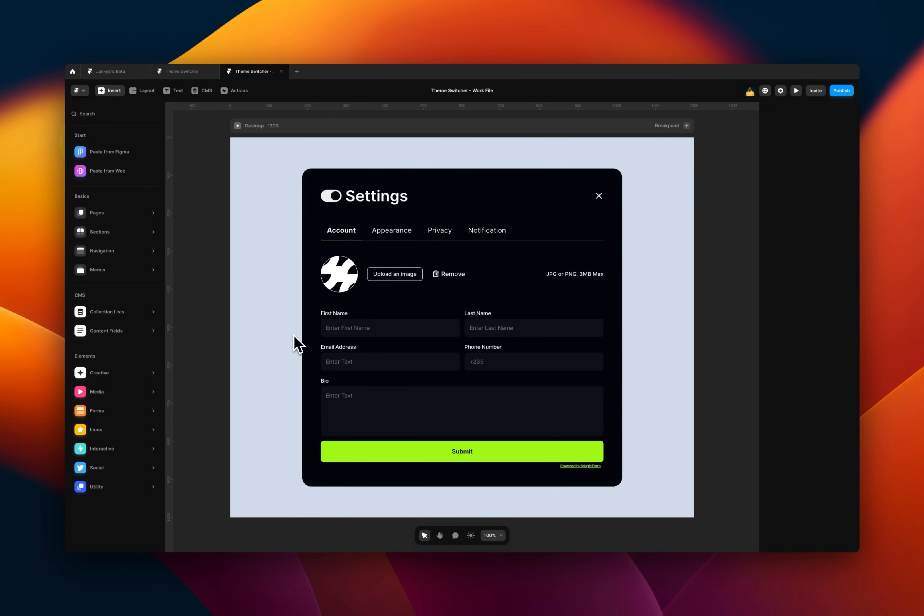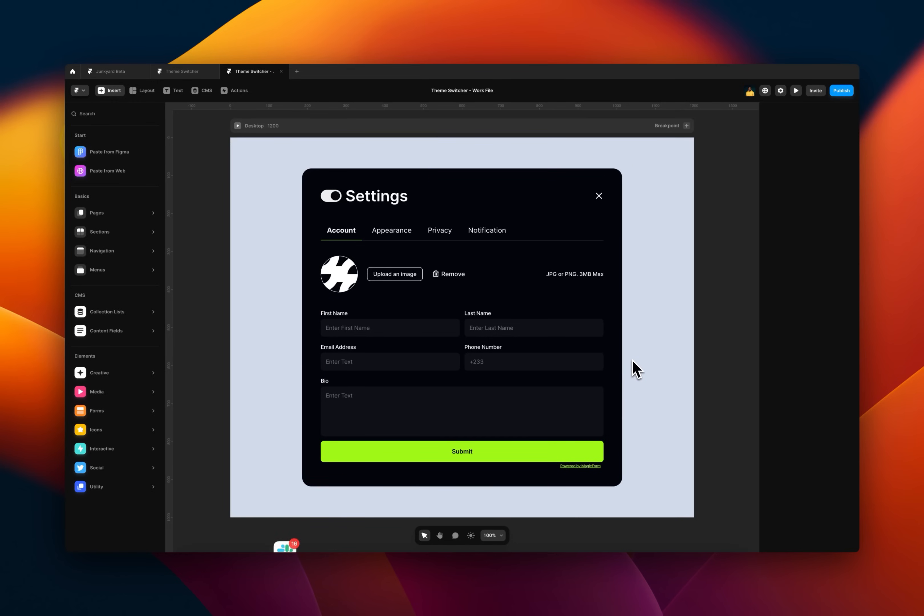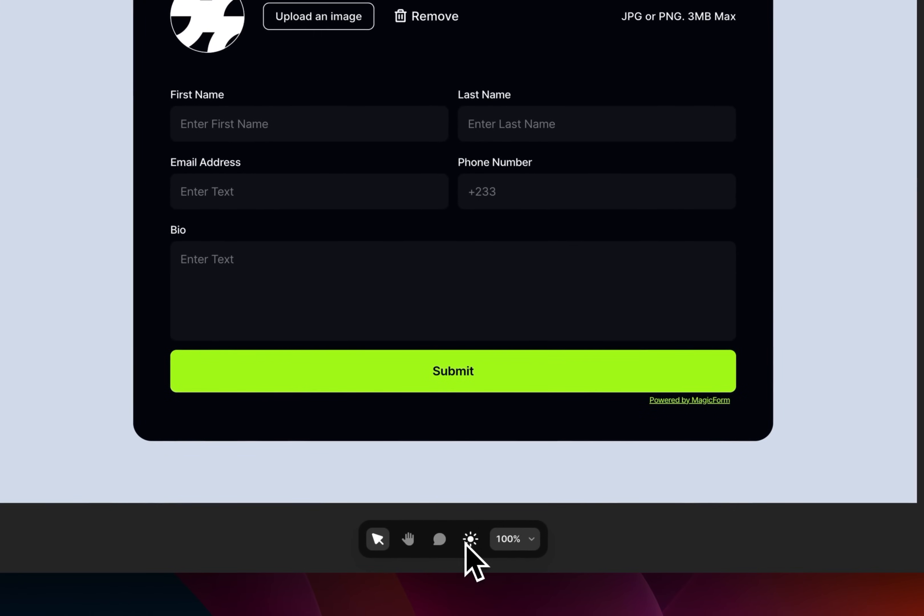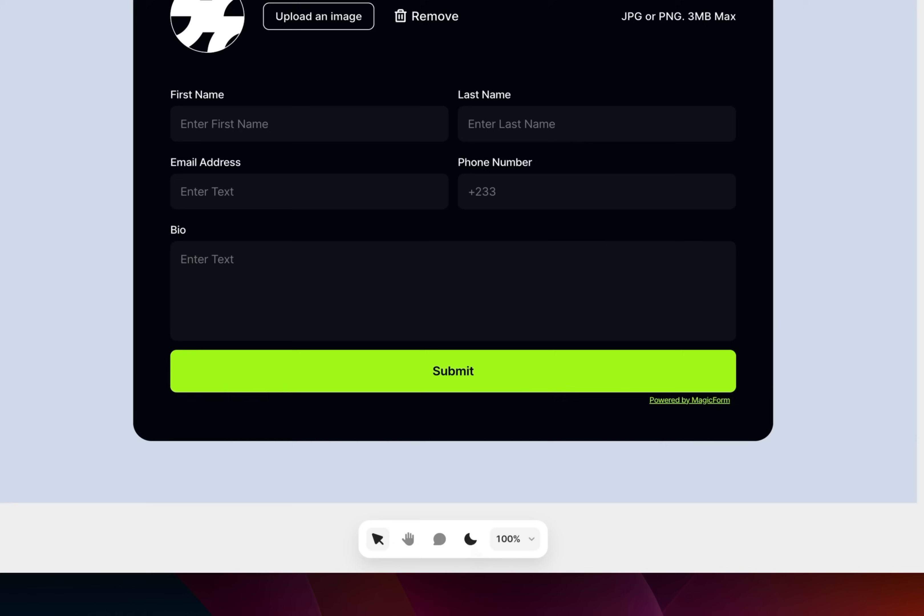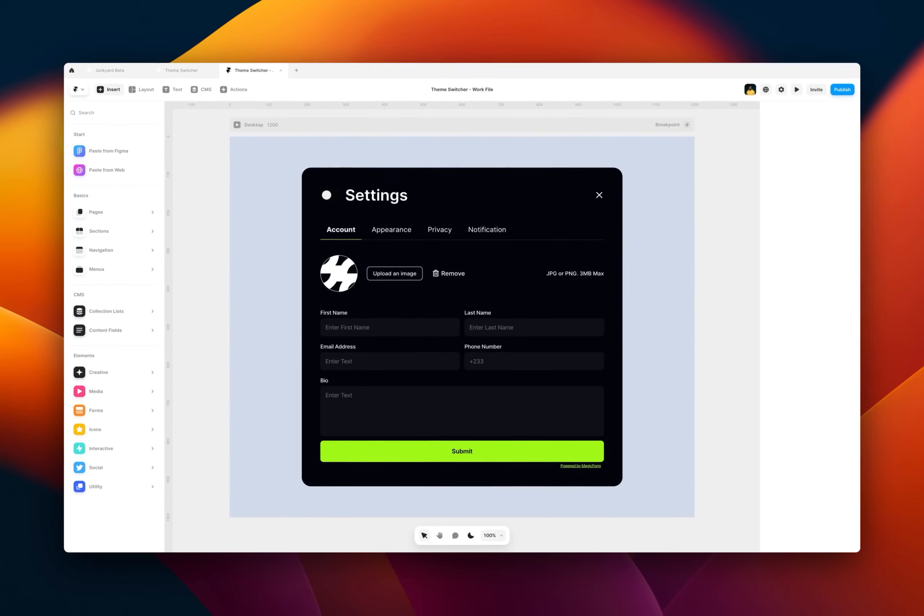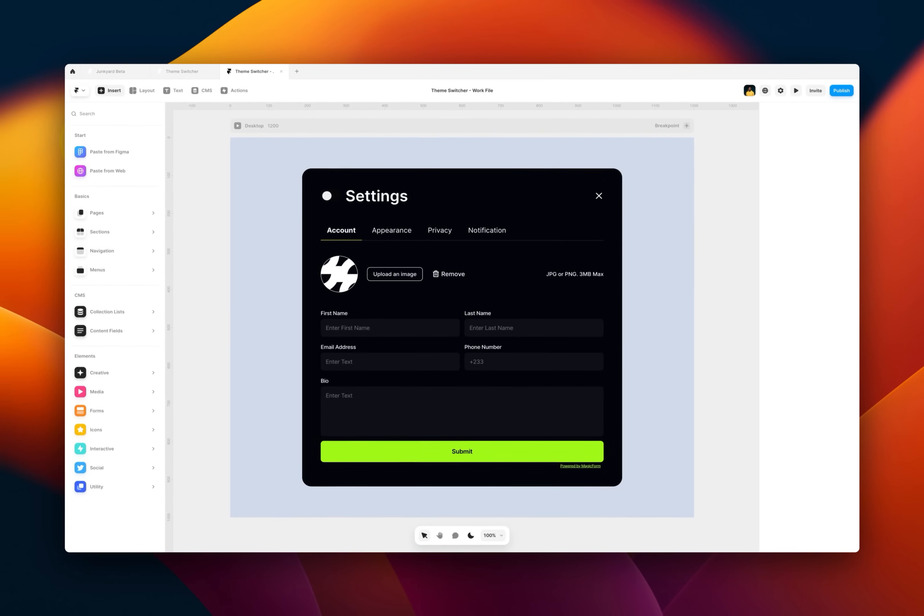The first thing to know about automatic light and dark theme switching is how to make sure they are working with the Framer ID before you publish your website. So to do that, you have to come down here and this is an icon. You just click it. So once you click, if your Framer was in dark theme, it will switch to light theme.